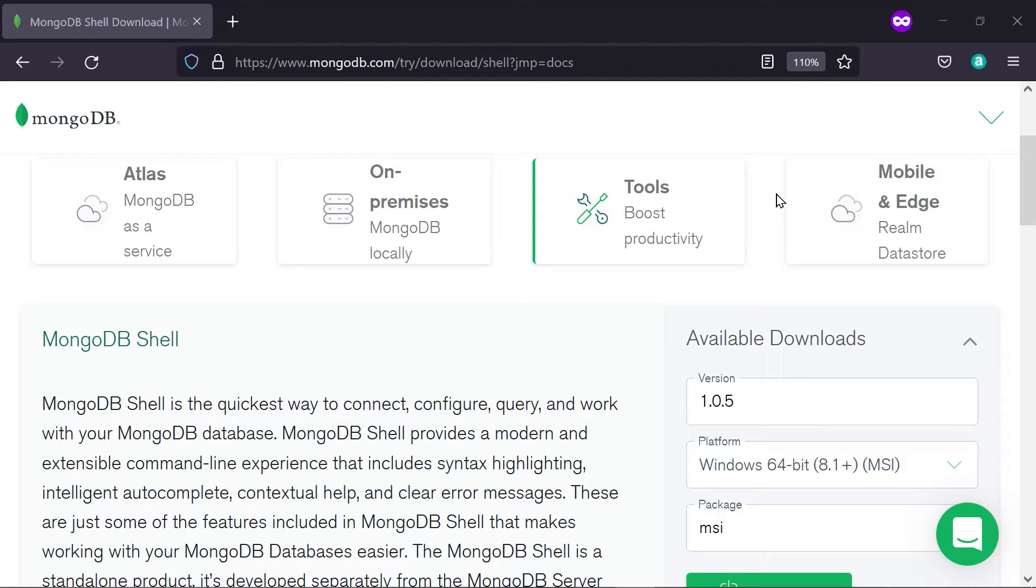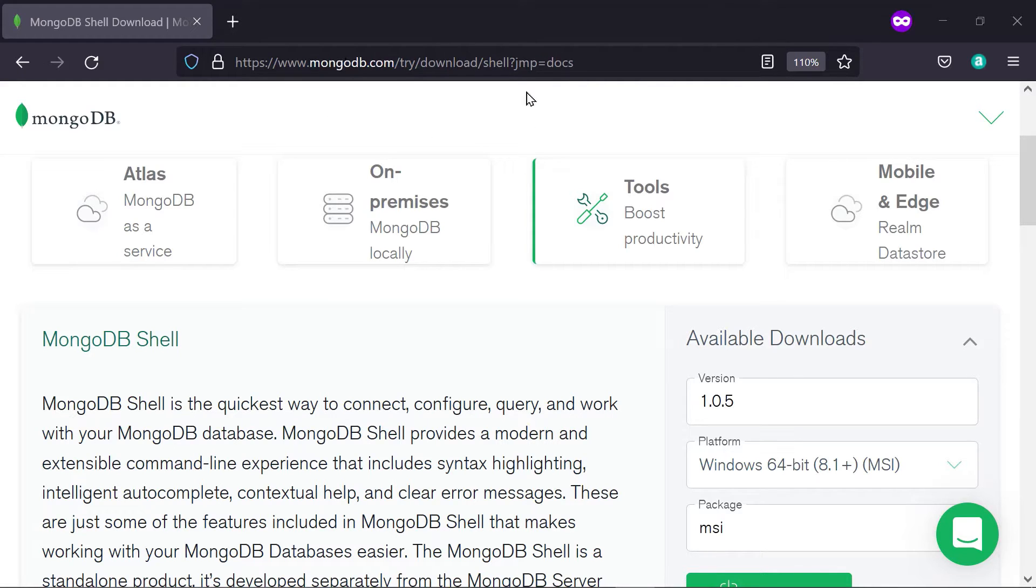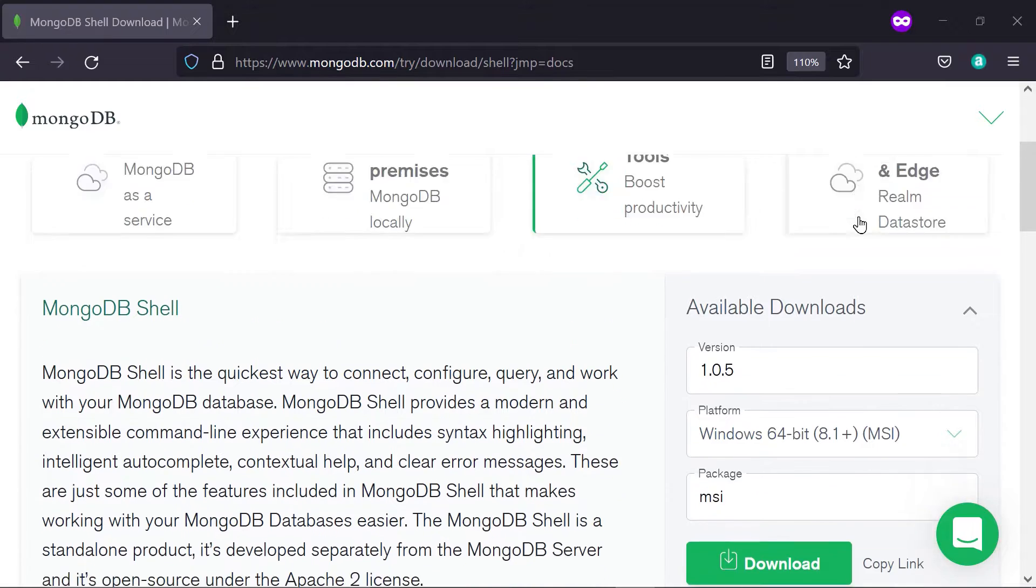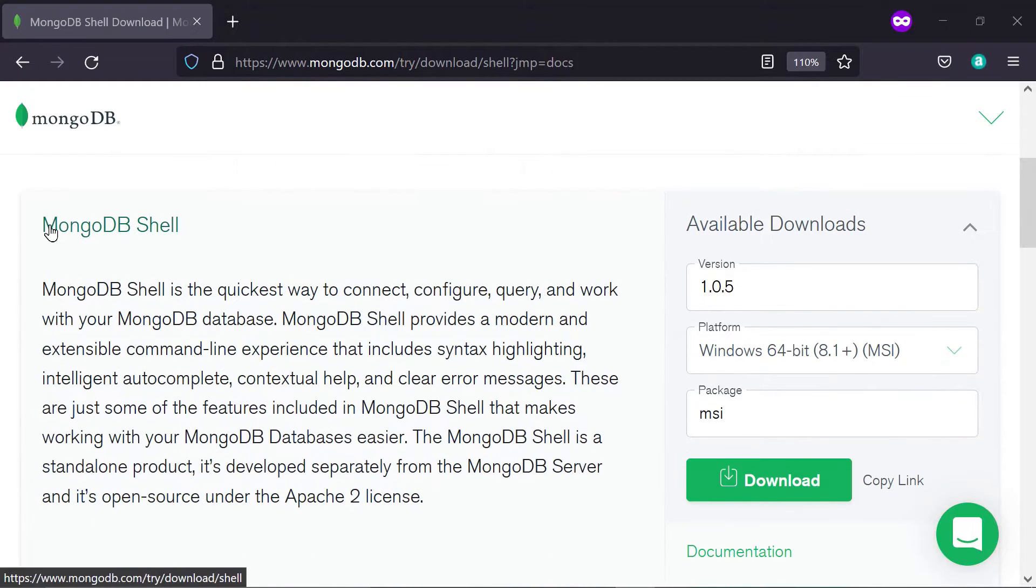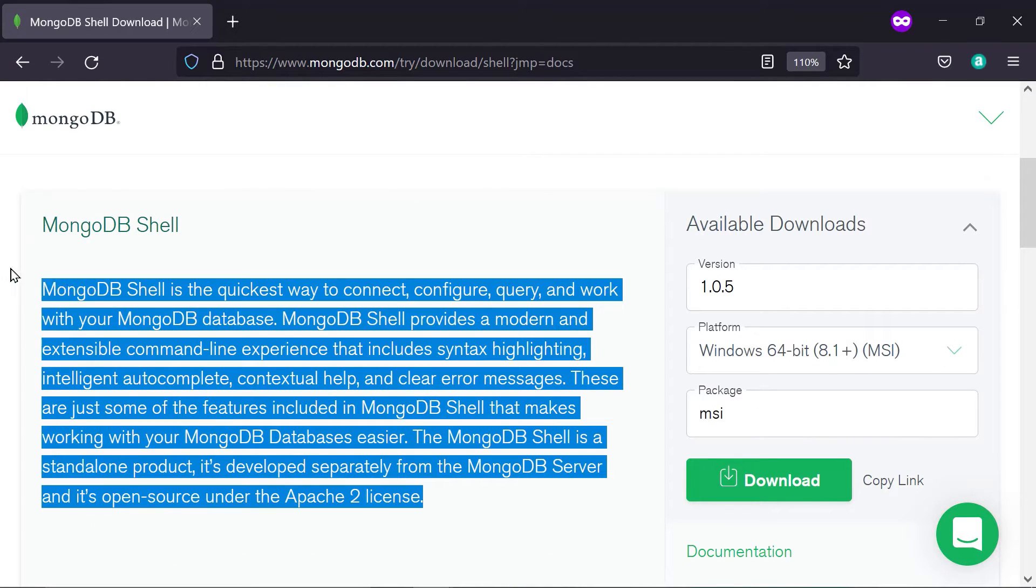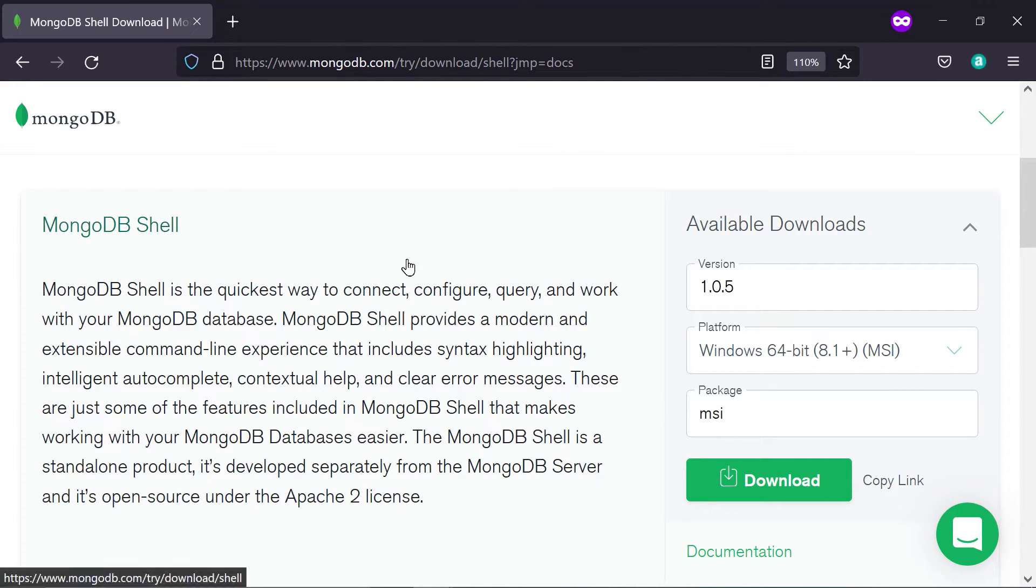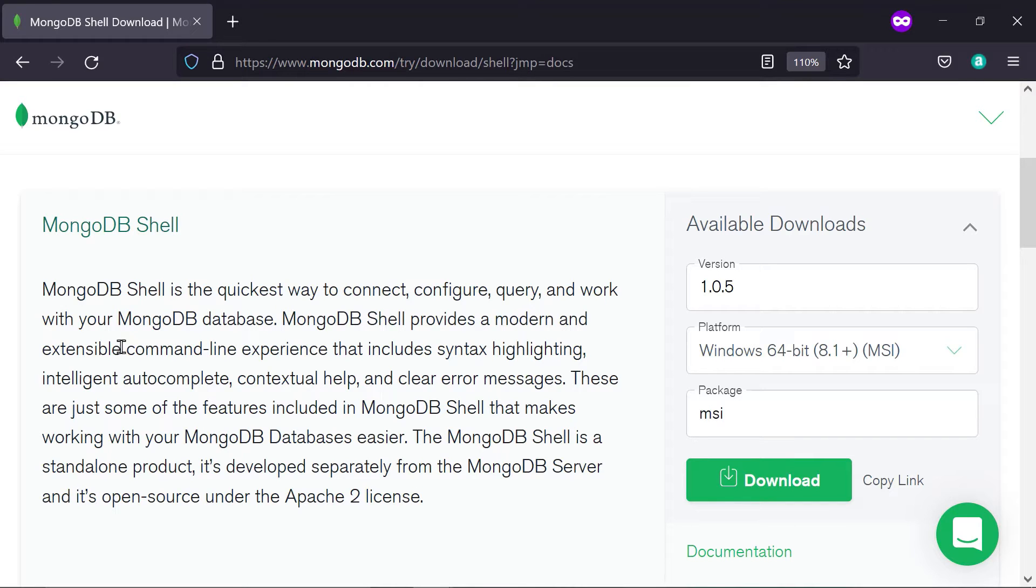To get the Mongosh shell, go to www.mongodb.com. It's completely free here. You find the MongoDB shell. You can also just search this up and make sure you're on the official MongoDB web page and go to the MongoDB shell section.